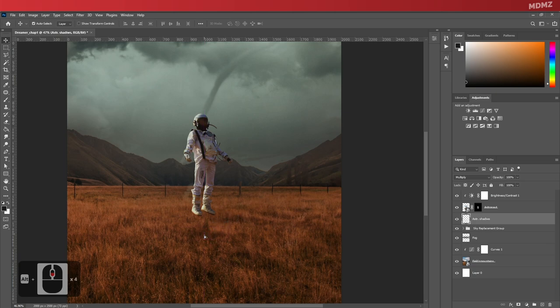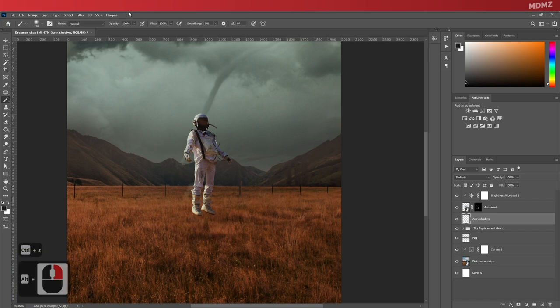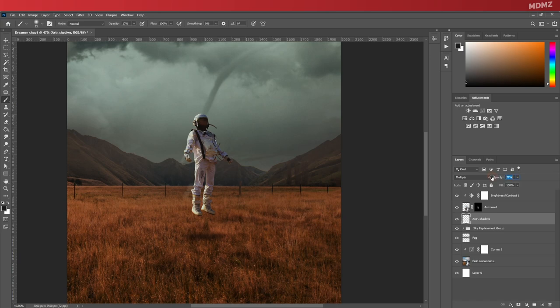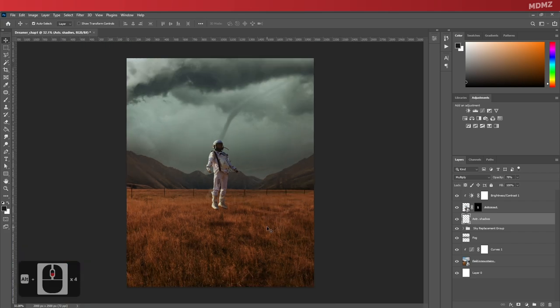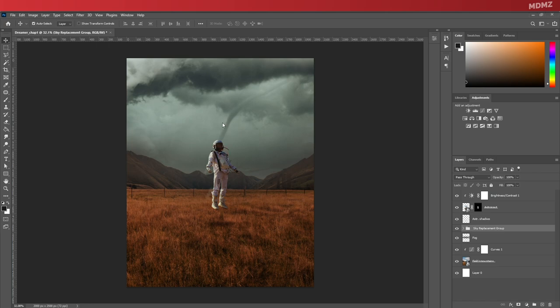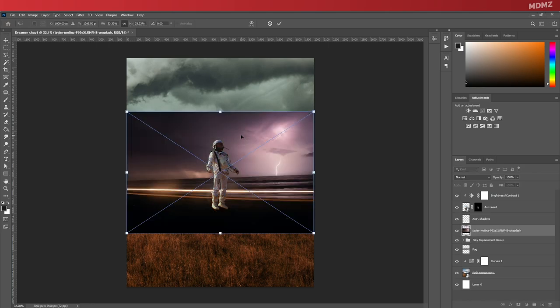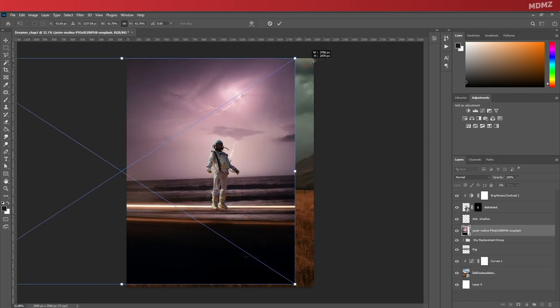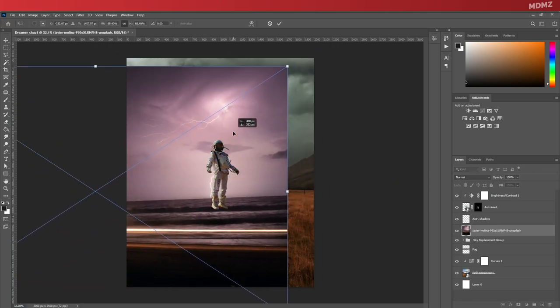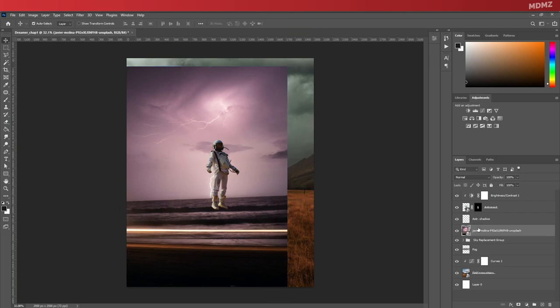If you feel like it still needs some work, like my case here, you can always go back and refine it by painting over or adjusting the opacity of the layer right here. One more thing I want to add to the background to make things a little bit more dramatic is thunder. So let's bring this image over, resize it accordingly.